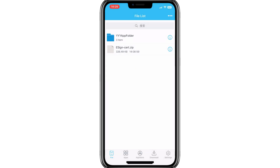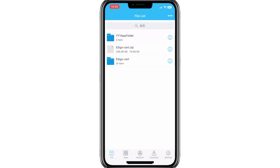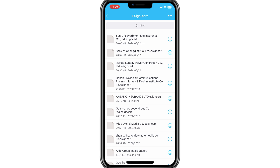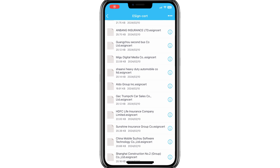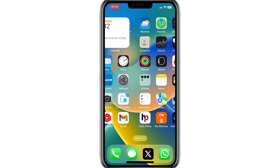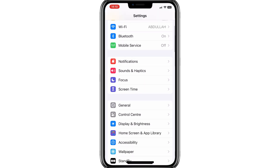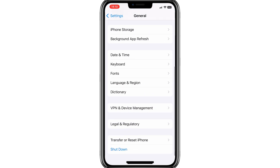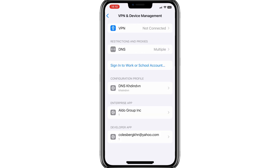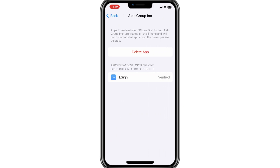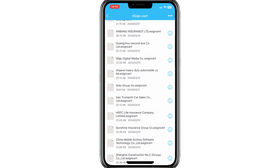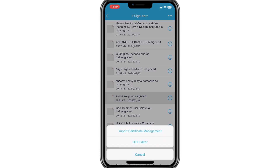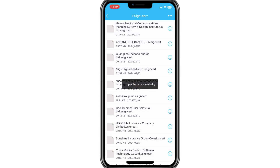Hit on the eSign Certificate and then unzip it. Open the eSign Certificate unzip folder — we need to select the eSign Certificate file from this folder. To select the right certificate, go to Settings, then open General, then open VPN and Device Management. Here you can see our eSignApp is from Aldo group. Go back to the eSign Certificate, hit the Aldo group certificate, then hit Import Certificate Management. You will get an imported successfully notification.